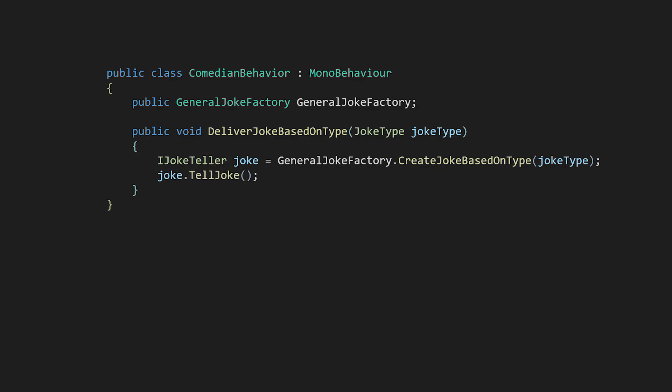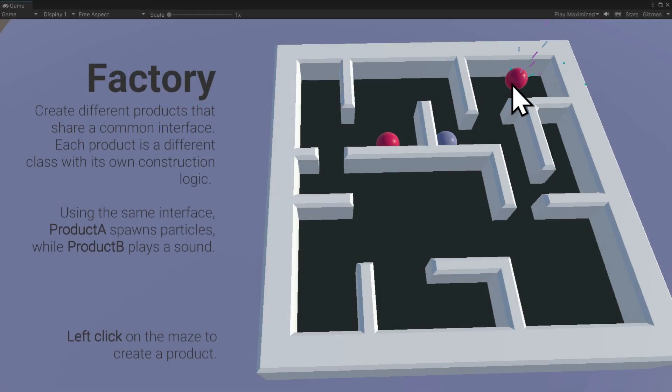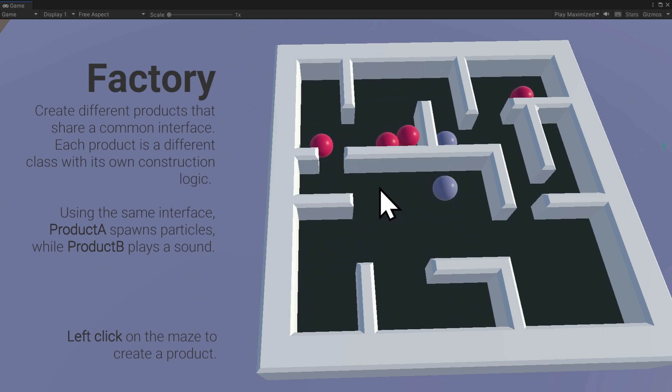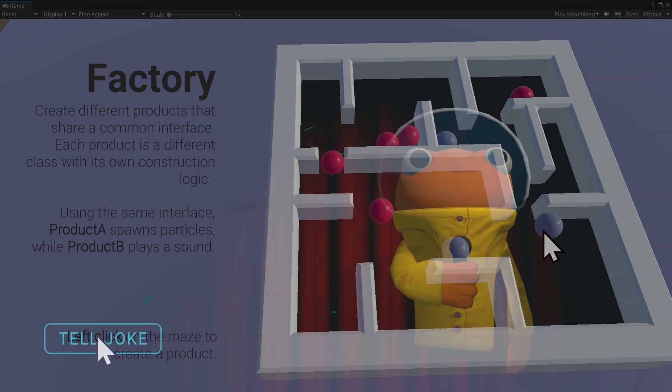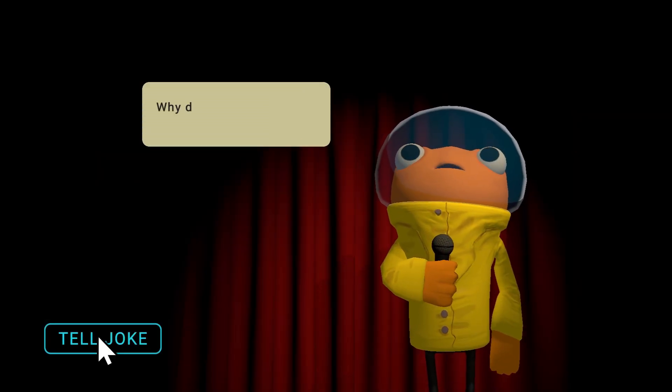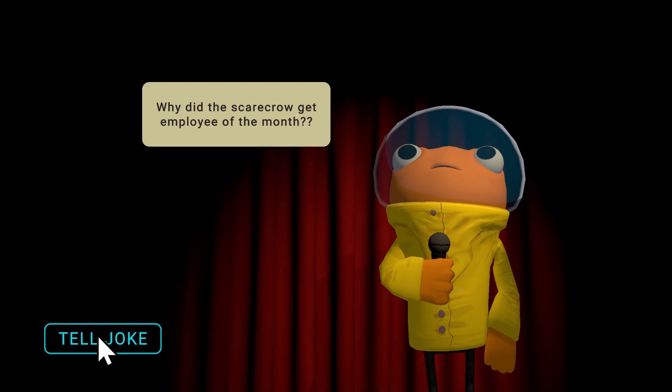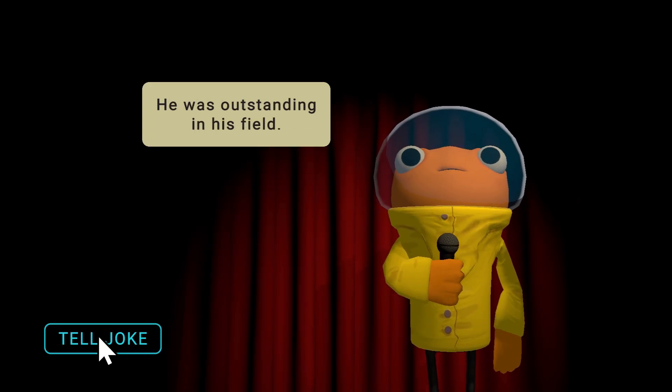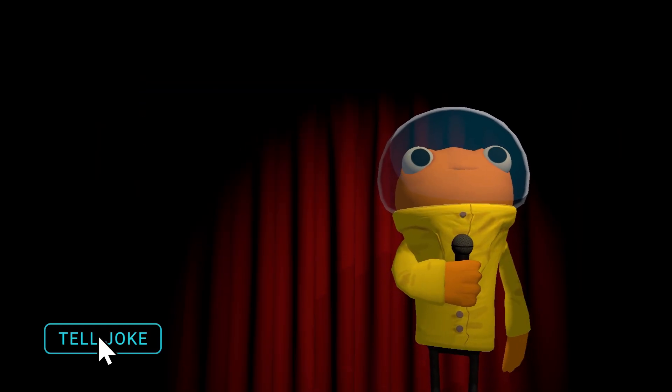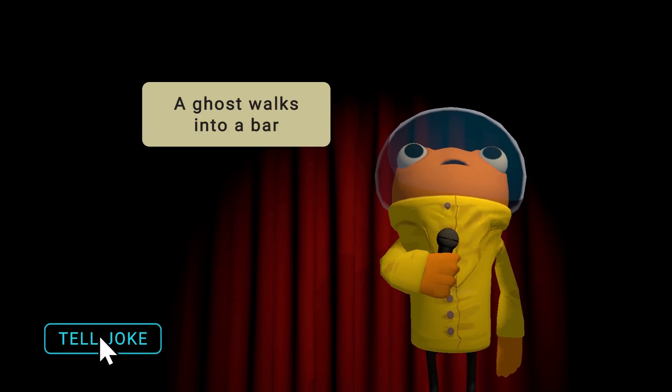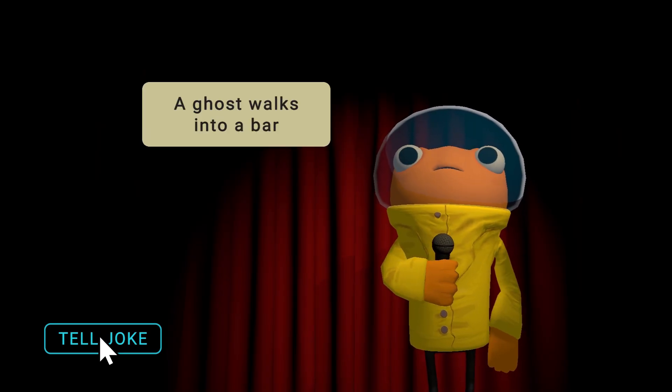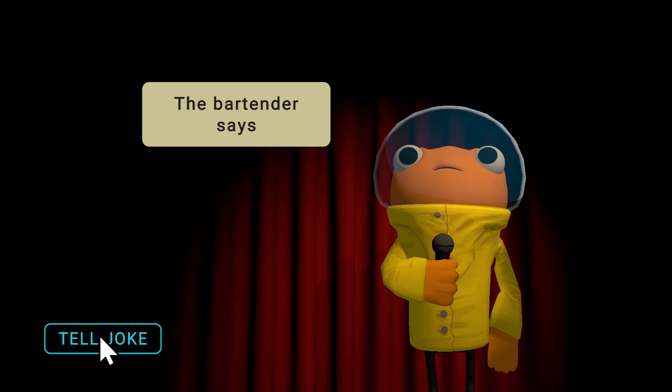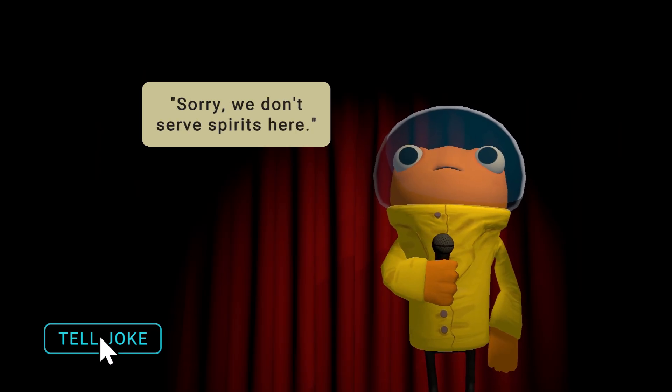That wraps up our exploration of the factory pattern. As we saw, the pattern is incredibly versatile and can be applied in everything from managing common game elements like sound effects and particle systems to more conceptual implementations, as in creating a stand-up comedy game. If you're looking to do some more factory work, check out the free ebook and the demo project examples. These videos are meant to complement that content so that when you read the ebook or anything on the patterns, you already have a good feel for the concepts.